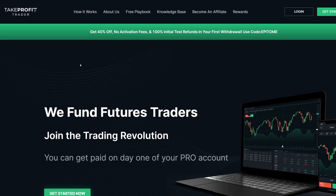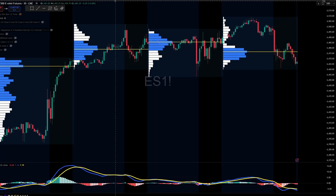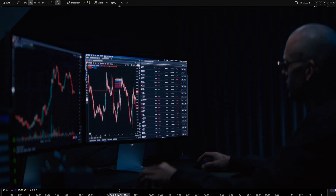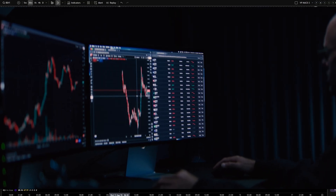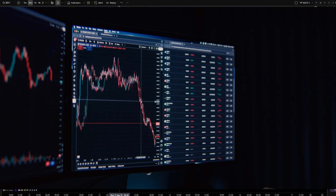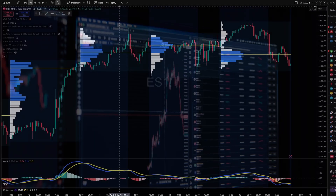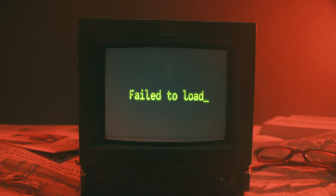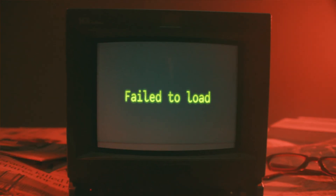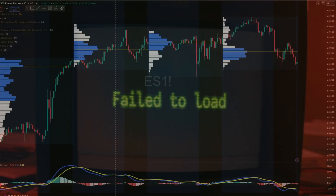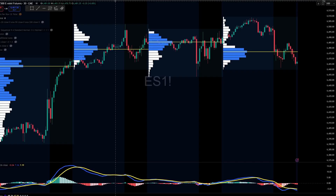In today's video, I'm going to share with you guys how to set up Take Profit Trader with TradingView. I'm also going to share why even if you normally place your trades on NinjaTrader, this may be a good backup plan in the event your computer crashes and you only have your cell phone to trade on. We're also going to be announcing a winner of a $50,000 Take Profit Trader test account, so make sure you stay tuned to the end.